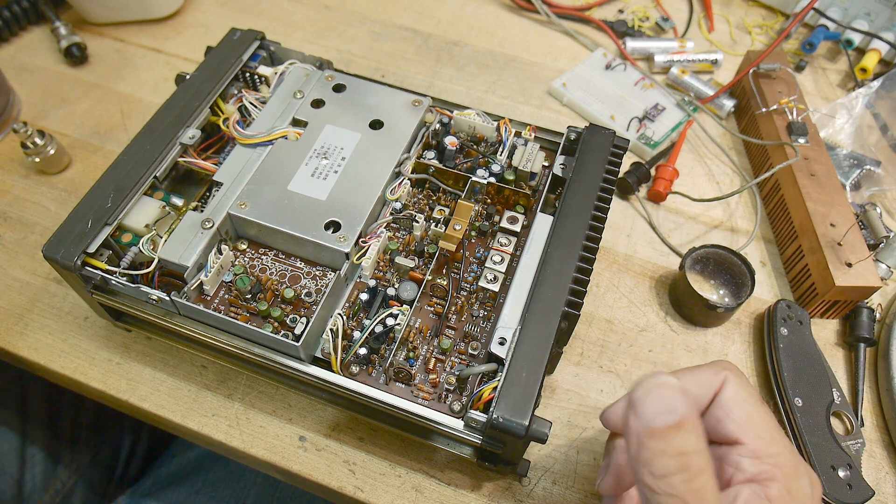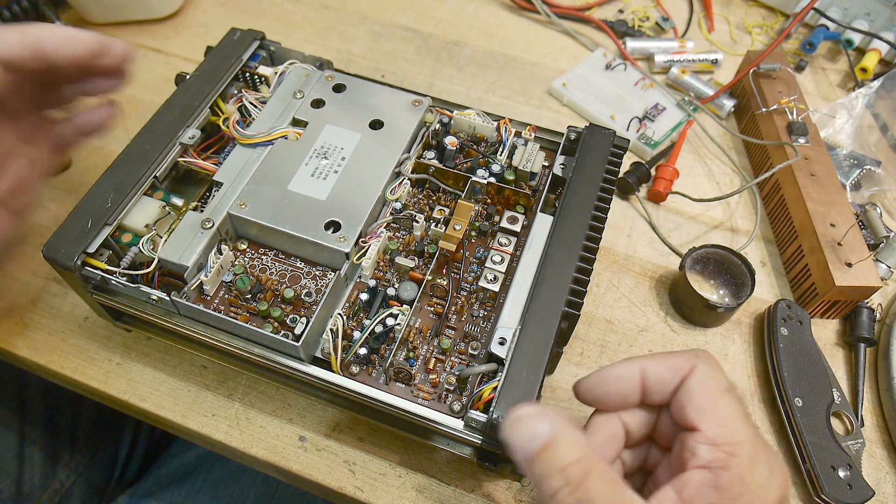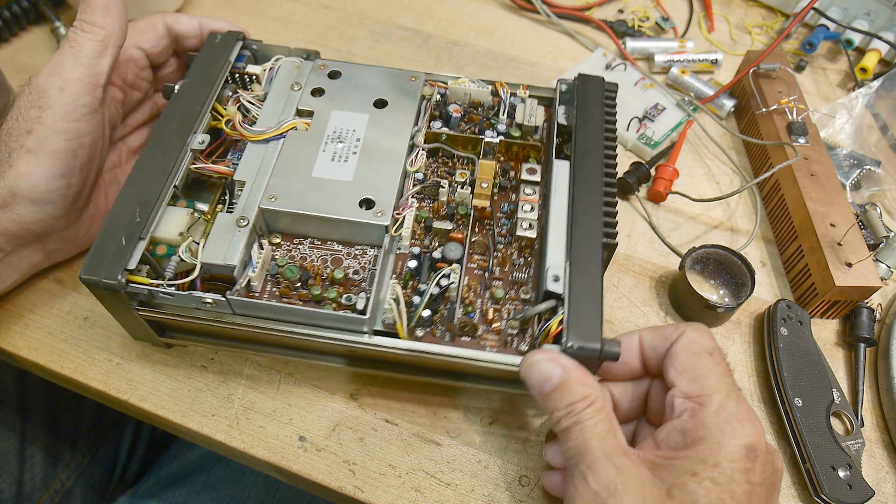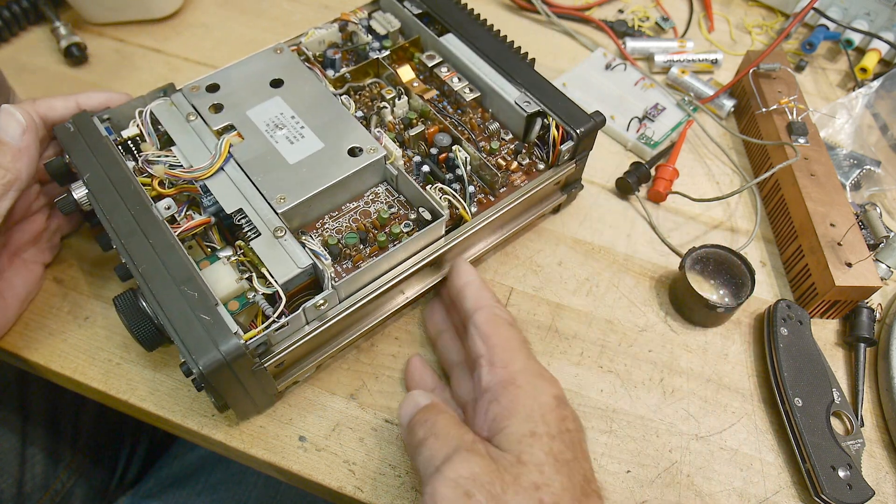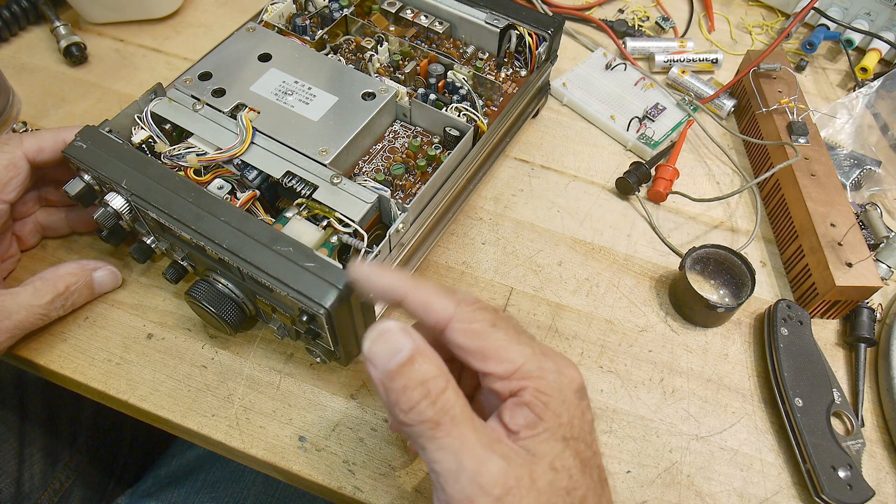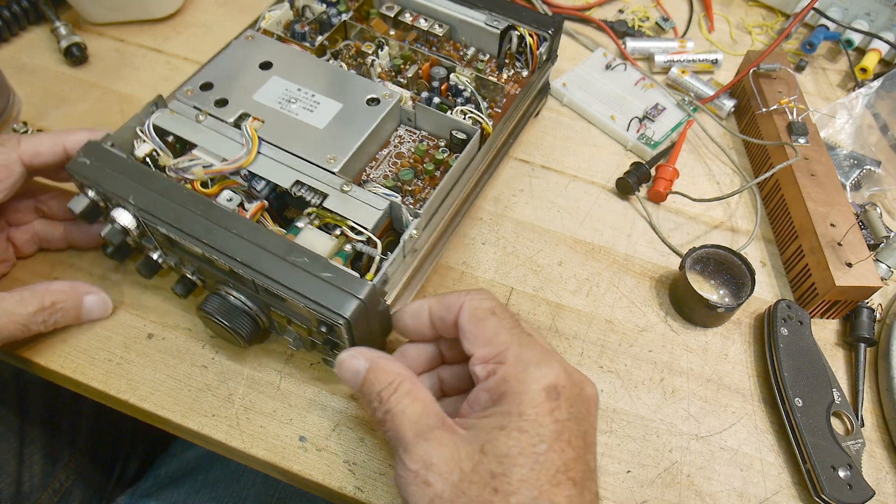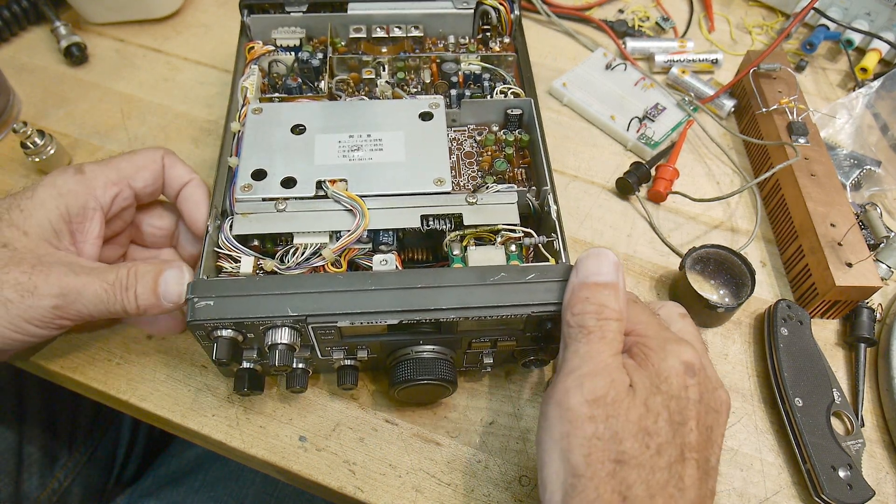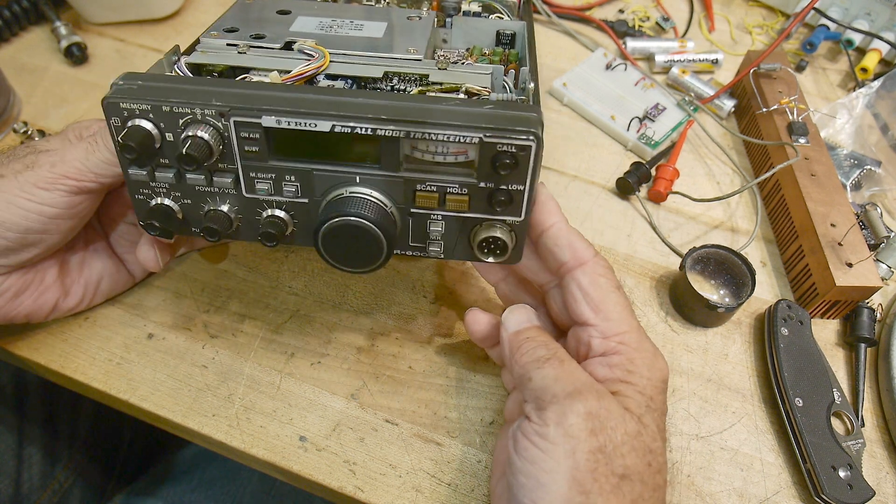Alright, I've learned a couple things. Looking through the documentation, it would seem as though this is a Japanese-only radio. The 2000G was only sold in Japan, so that's kind of cool.